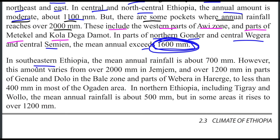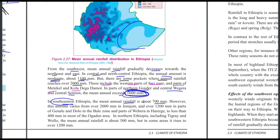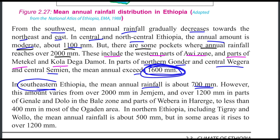In south and southeastern Ethiopia, mean annual rainfall is about 700 mm. However, it varies from over 2000 mm in Jemjem and over 1200 mm in parts of Ganali and Dolo in the Dabali Zone, parts of Hararge, to less than 400 mm in most of the Ogaden area.